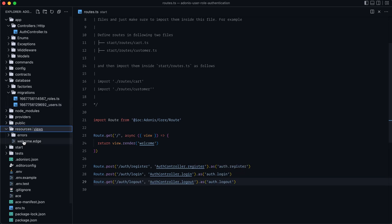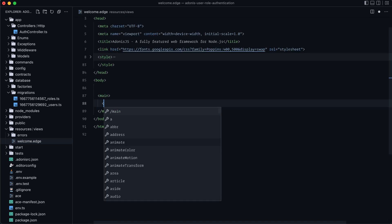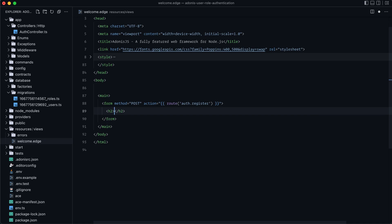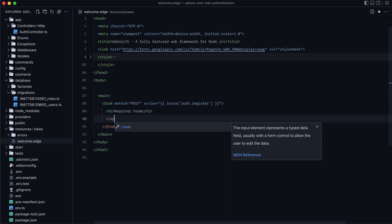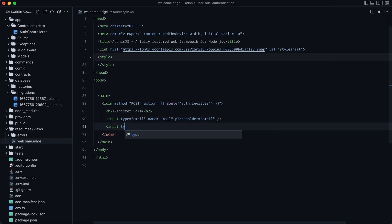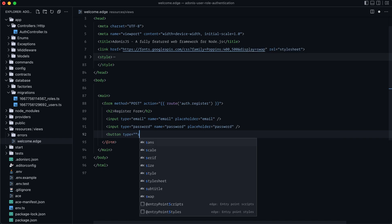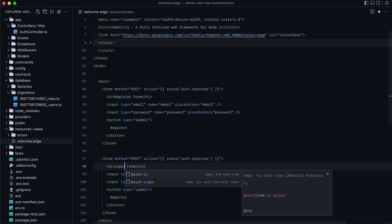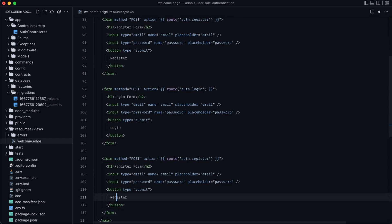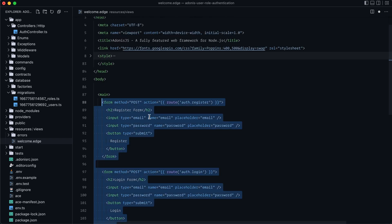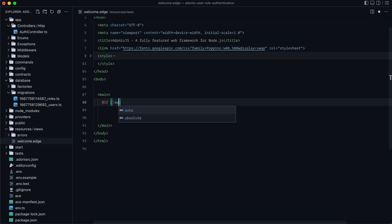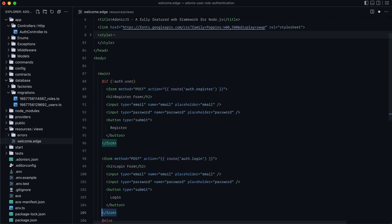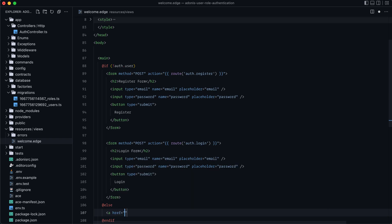We can head into our resources, our welcome page here. Get rid of everything within main. Set up two different forms. So we can do form method equals post action equals route.auth.register. We'll give this a heading just so that we know what it is. Register form. Set this up with an input type email, name email, and placeholder email. Another input type equals password, name equals password and placeholder of password. Lastly, a button type submit. Register. Let's copy this form. Change this to login. Change the post to login button. Login. And let's paste that one more time. And actually, let's wrap these two forms up in an if not auth.user. And we'll put an else. Then we'll end our if. So if the user is not logged in, we will have these two forms here. Otherwise, we'll have a link. Route.auth.logout. Logout.